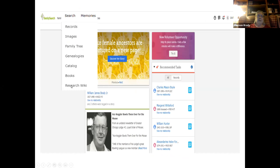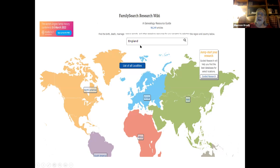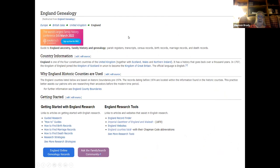To get to the wiki, go up to 'Search' and when that opens up, come down to 'Research Wiki' — it's the last option under Search. That opens up a search page. In the search box, type a country, a state, an occupation, or a religion — something at that level. So I'm going to type in 'England,' and here's the England genealogy wiki page, which has quite a bit of information. What I want to focus on is the 'Online Records' section.